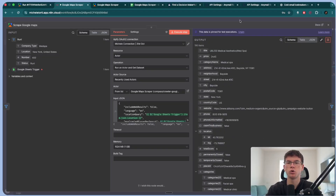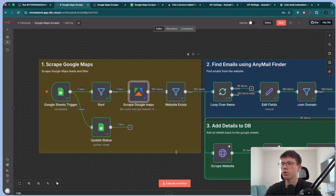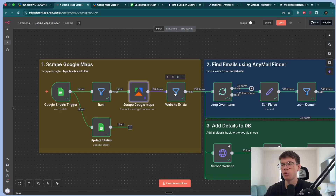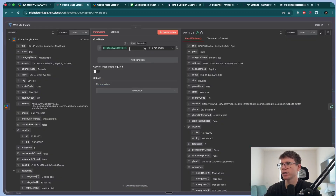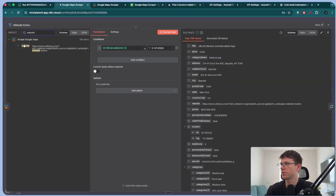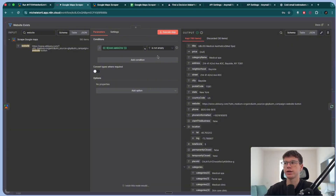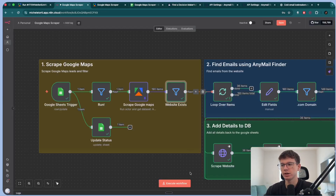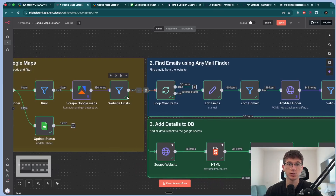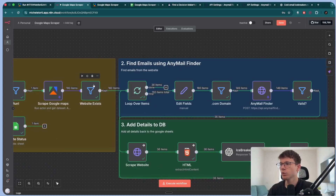We could use those additional fields to add more personalization to the actual email. Once this is done, we only want to send through companies that actually have a website, which is why we say: if the website field exists and is not empty, then we can go to the next steps. If there's no website, then there's no email that we can use.